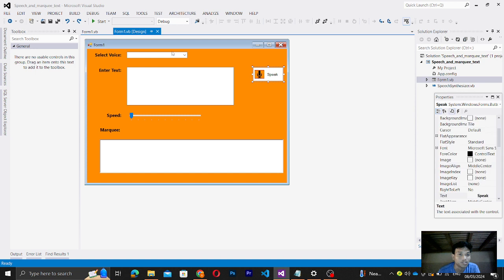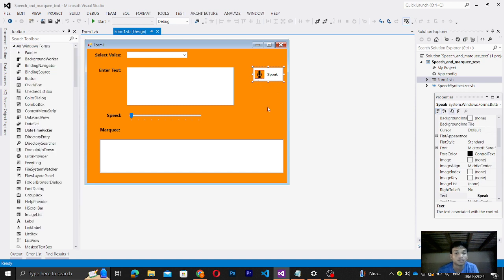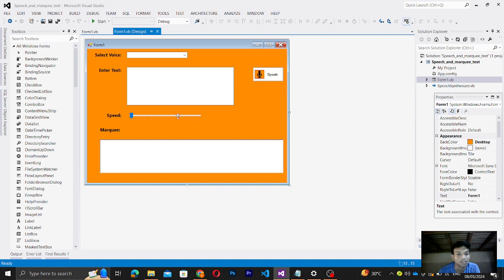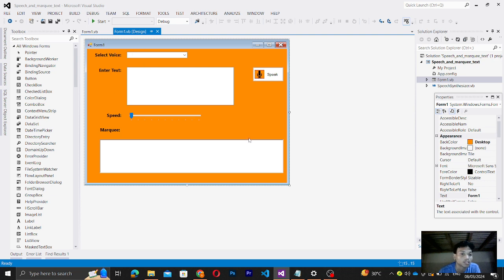And this is my GUI. Basically I'm using combo box, text box, track bar, rich text box, and then button, and of course picture box and labels.